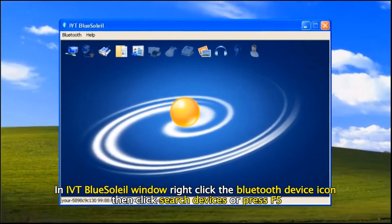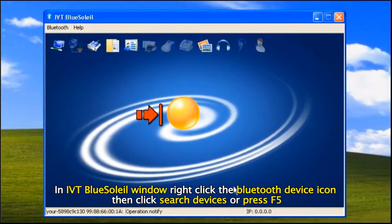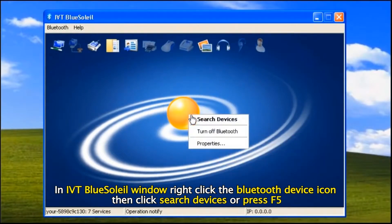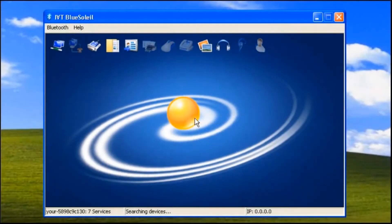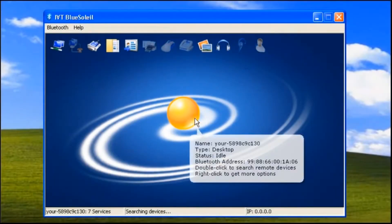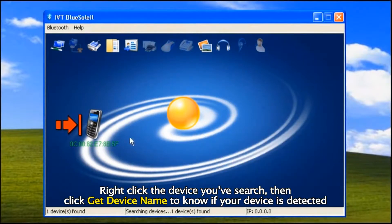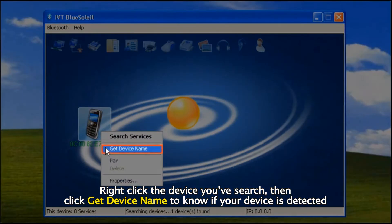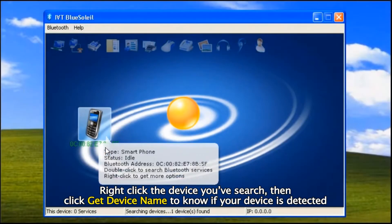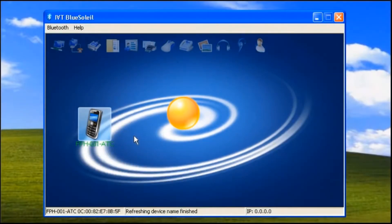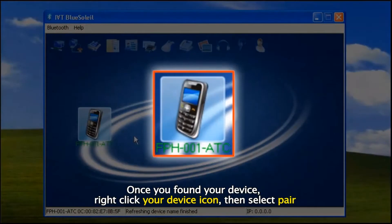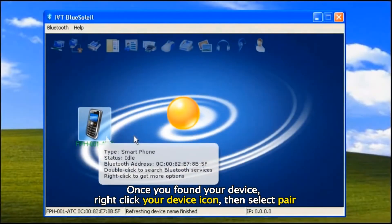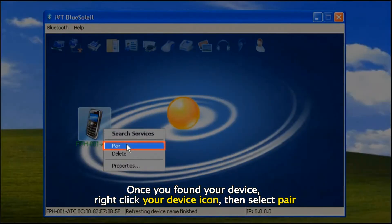In IVT Blue's allow window, right click the Bluetooth device icon, then click Search Devices or press F5. Right click the device you've searched, then click Get Device Name to know if your device is detected. Once you've found your device, right click your device icon, then select Pair.